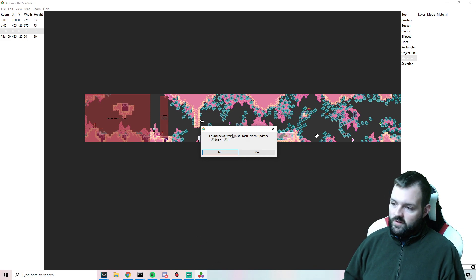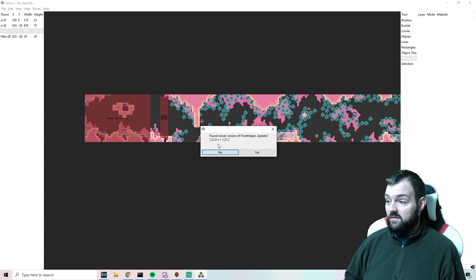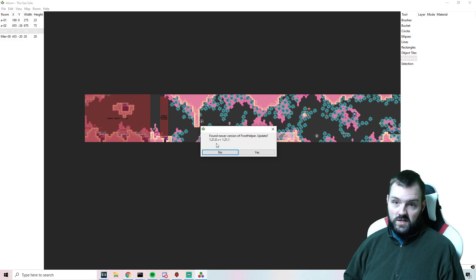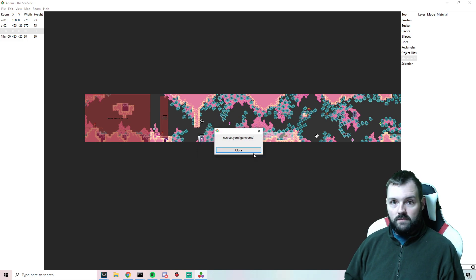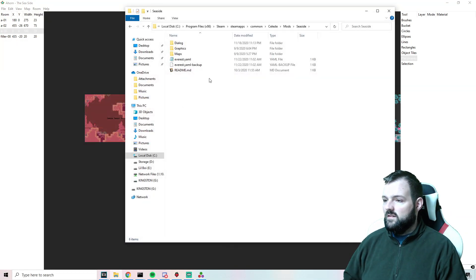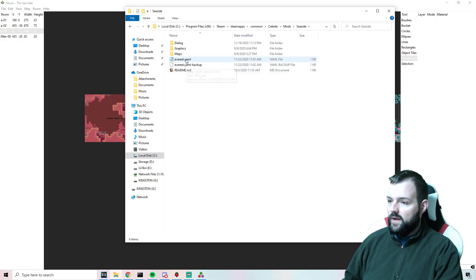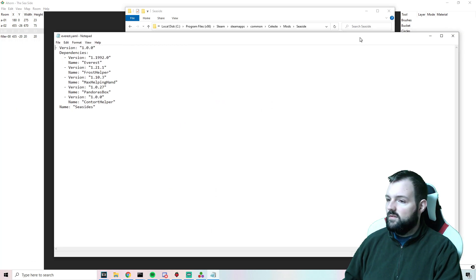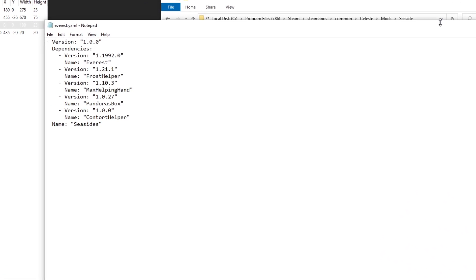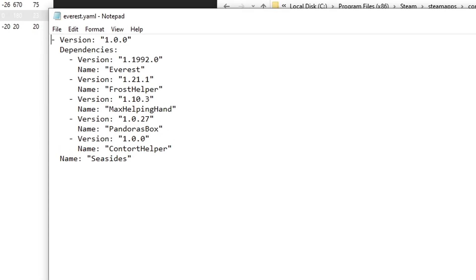I already had an everest.yaml in my folder, but it found a newer version of Frost Helper and wants to know if we want to update that — which is really convenient. Some people are working on their maps for a long period of time and the dependencies can actually change as time goes on. Everest.yaml generated! It also made a backup of my old everest.yaml, which is really nice. And there is everything — pretty cool, it does all of it for you.